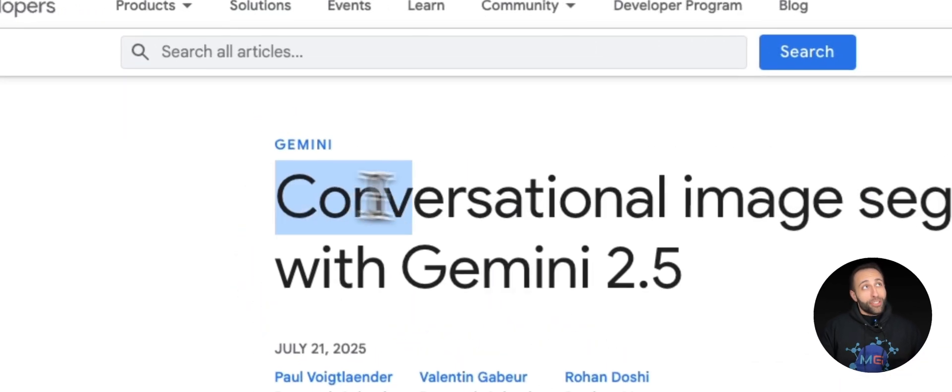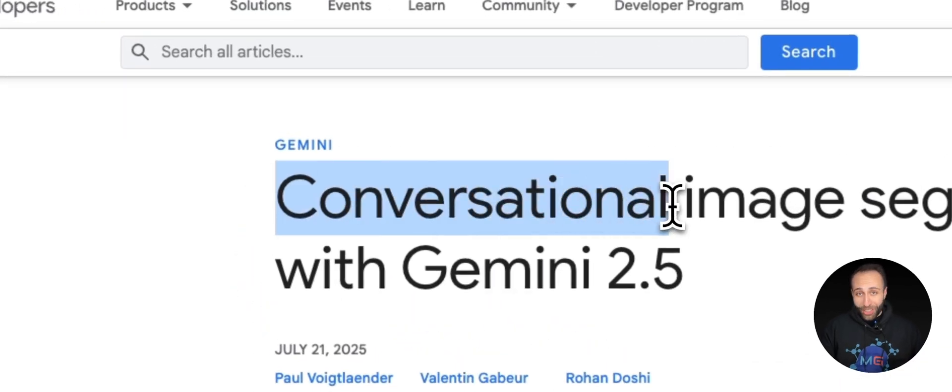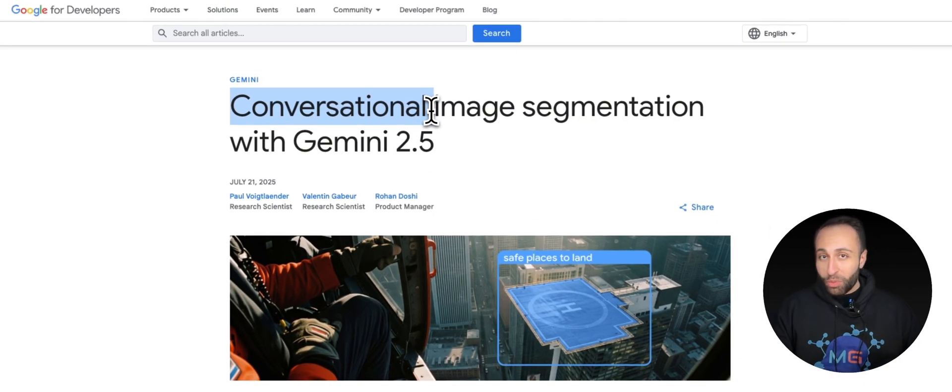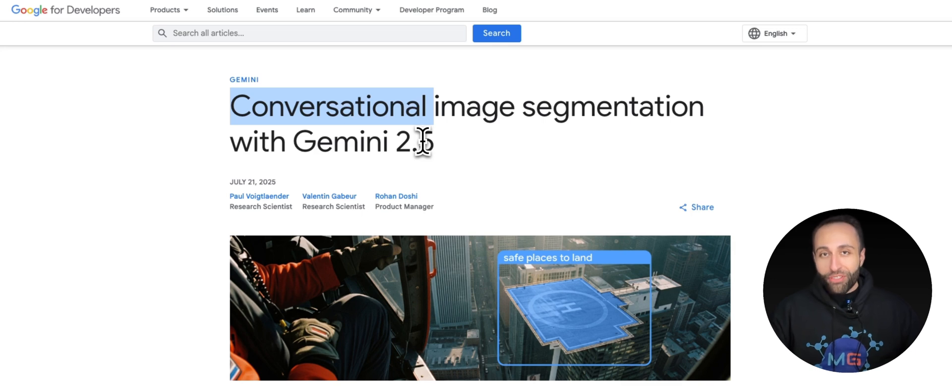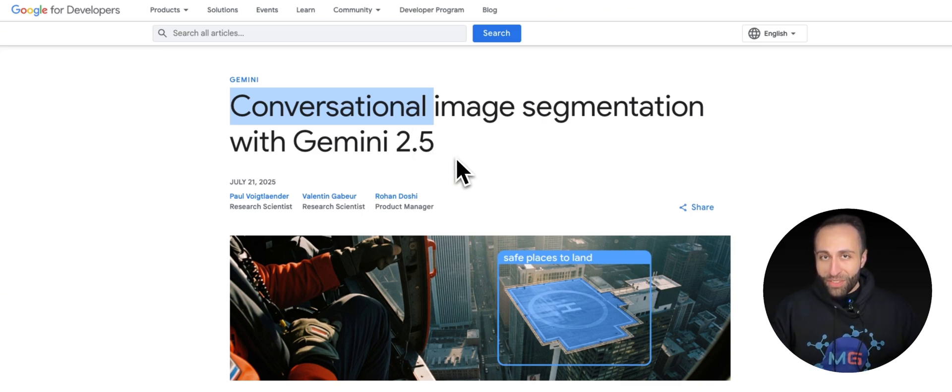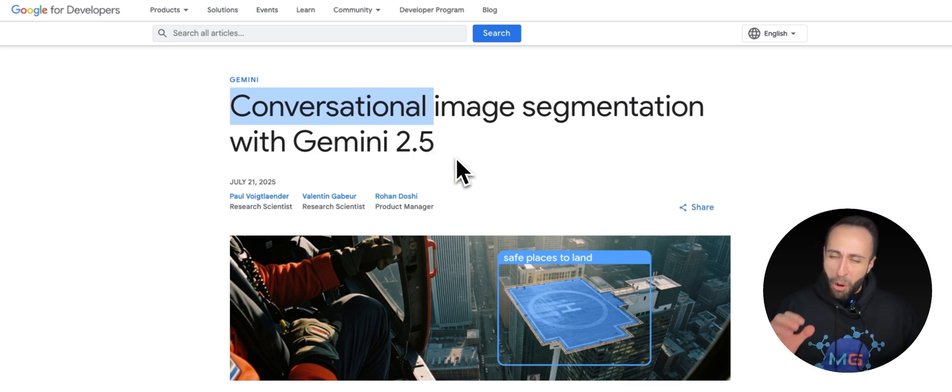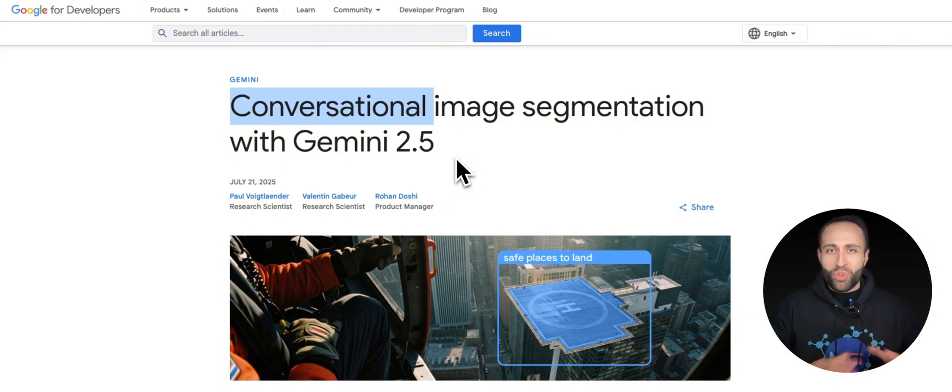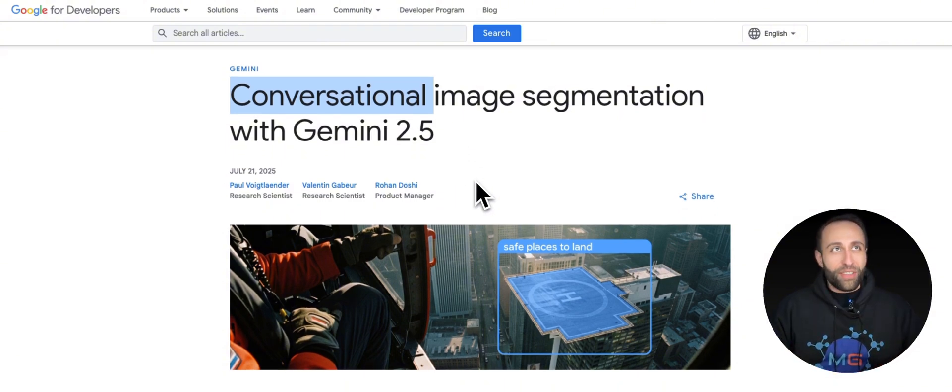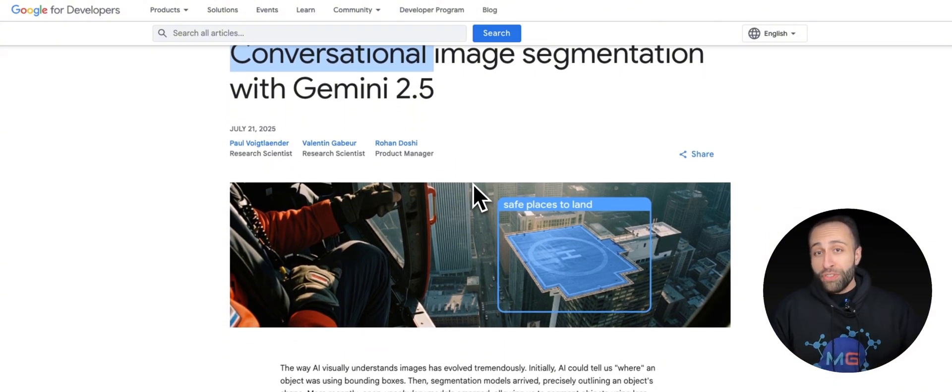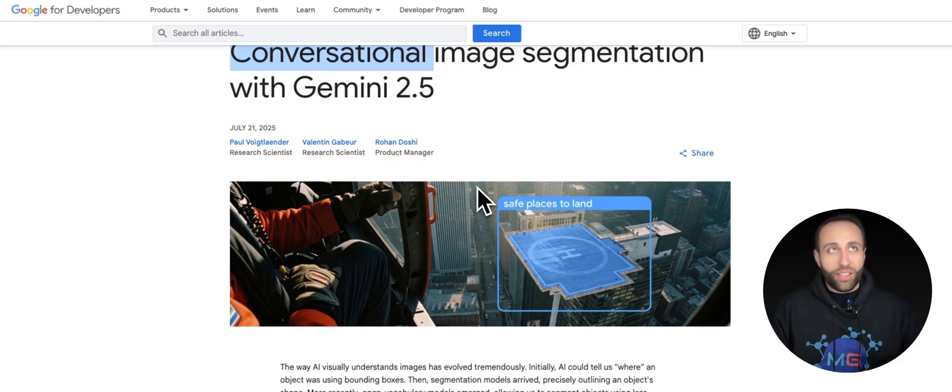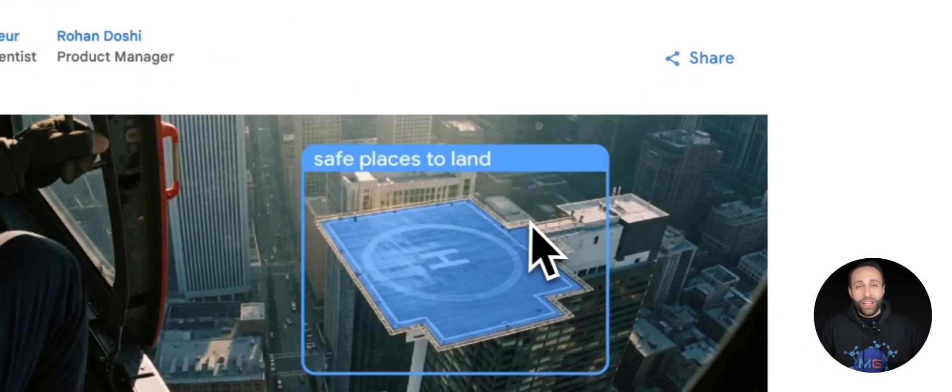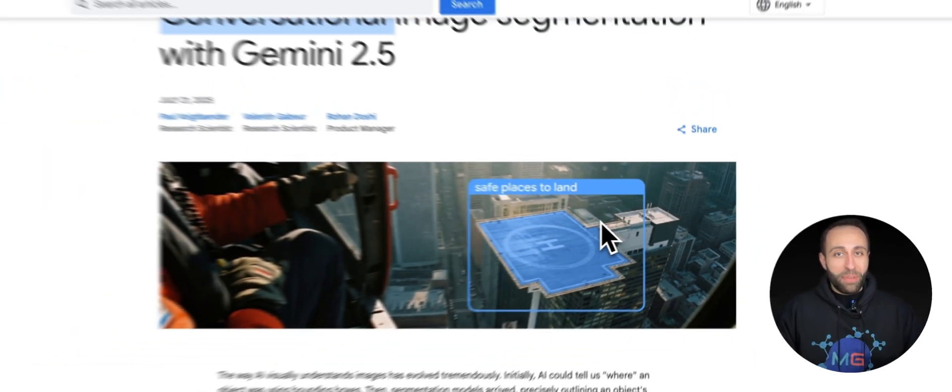Check this out. Conversational image segmentation with what? Just Gemini 2.5. That means we might probably need to say goodbye to all those custom image segmentation models and custom training label data. With this new feature of Gemini released a couple of days ago, you can just literally type whatever you want in a given image.